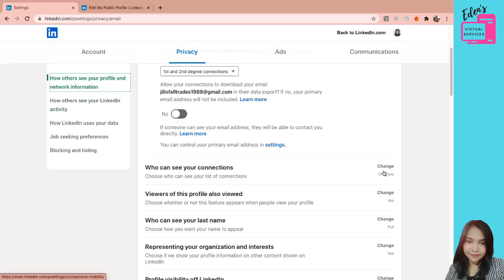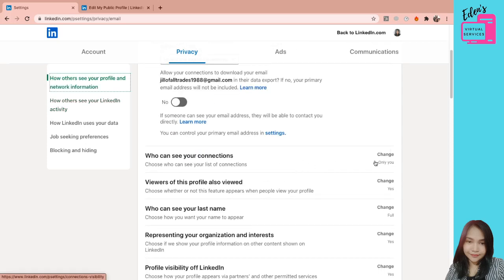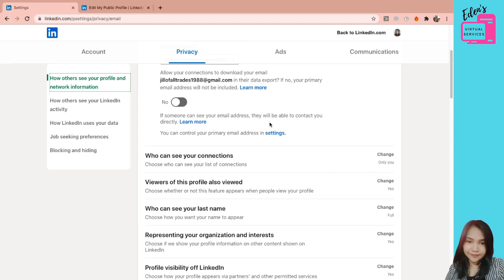Who can see your connections? So ako, nakaprivate yung connections ko. Pwede rin naman i-public yan. So meaning, sino ba yung mga clients or yung mga nag-connect? Kung baga sa Facebook ulit, sino yung makakita ng friends list mo? Parang ganon.